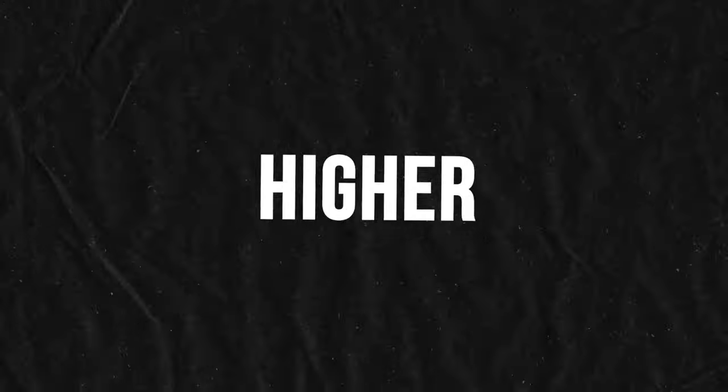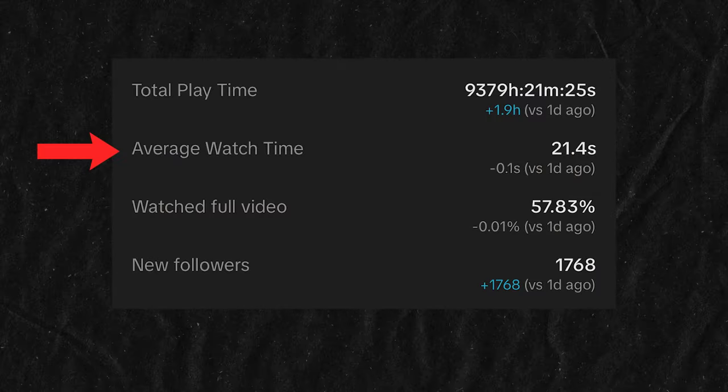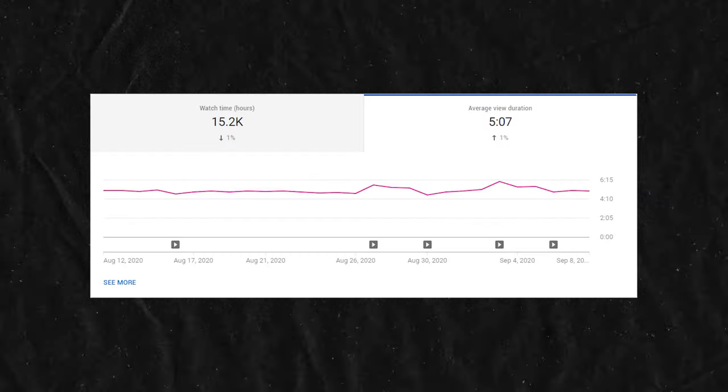Watch time and finish rate are now both being considered as part of the formula, which means we need to be creating higher quality, savable content that people watch all the way to the end. TikTok has traditionally emphasized watch time percentage, which encouraged shorter videos. YouTube, by contrast, emphasizes average view duration, encouraging longer videos. With this combination of watch time and finish rate, TikTok is clearly aiming for something in between.